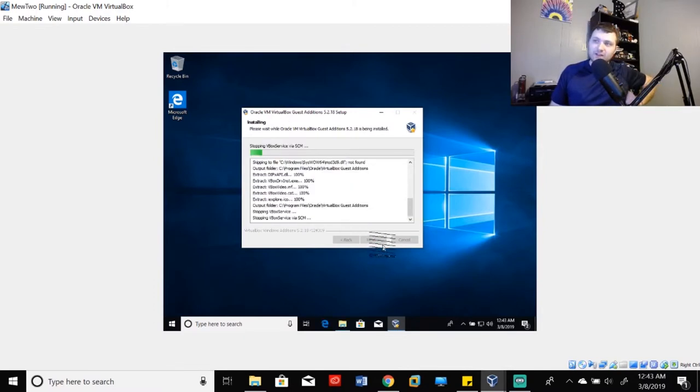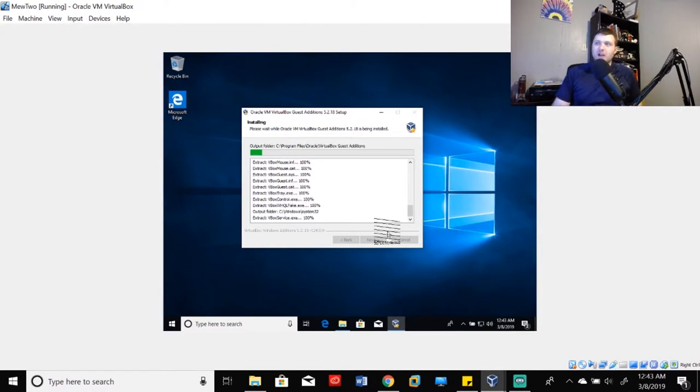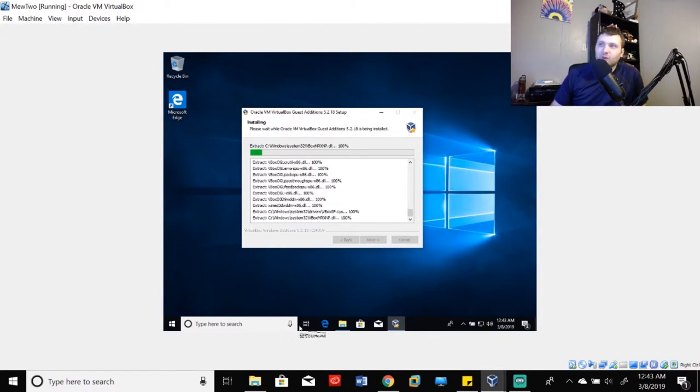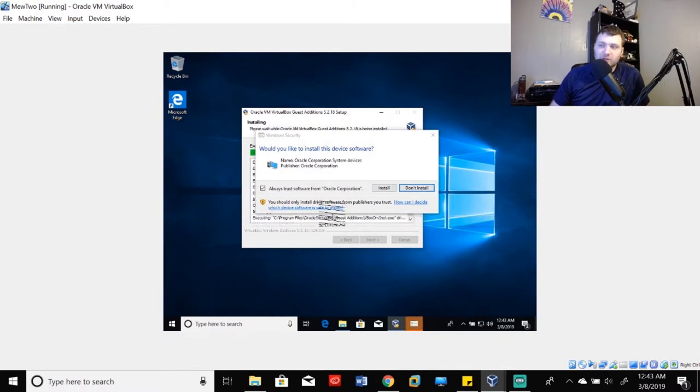So this shouldn't take very long to install, just a couple of minutes or so. Again, the idea here is for us to basically tell our virtual machine that it's part of something larger than itself.